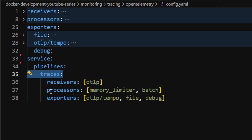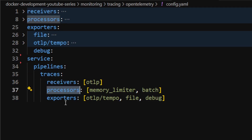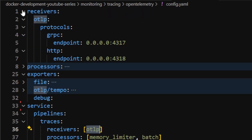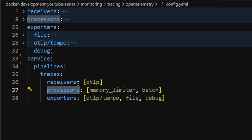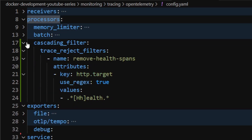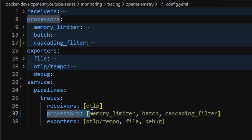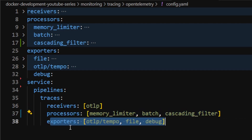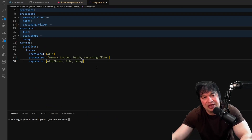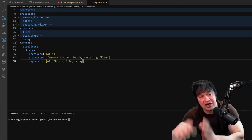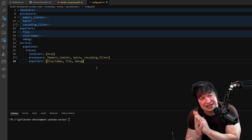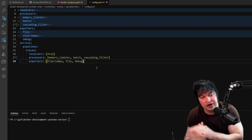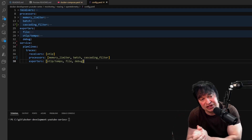We bring it all together with a service pipeline. We enable a trace pipeline specifying receivers, processors, and exporters - you must have these three sections to stitch things together. My receiver is the OTLP one, processors are memory limiter, batch, and cascading filter, and the exporters are what we've defined. That's the complete OpenTelemetry configuration file. This is the same when running in Kubernetes - learning this is essential when working with the OpenTelemetry operator.